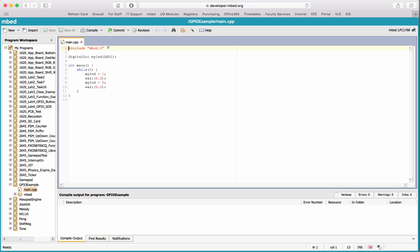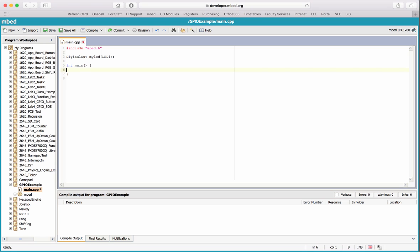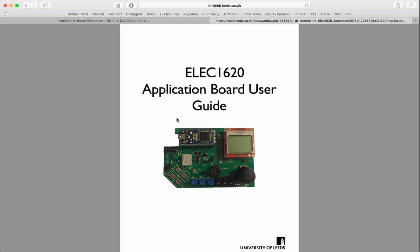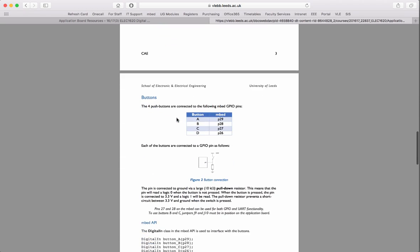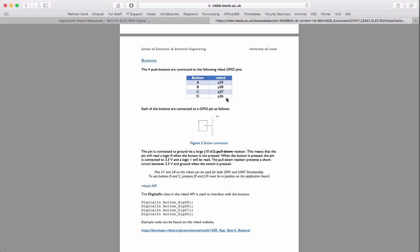In main.cpp we've included mbed.h, which gives us access to all the mbed libraries. In the example template we've already got a DigitalOut object for one of the onboard LEDs, and we've got our main function with the while loop. I'll delete the contents of the main function. The first thing I want to do is set up the four buttons A, B, C, D. In the application board user guide, the four buttons are connected to mbed pins 26 to 29, so we need to create DigitalIn objects.